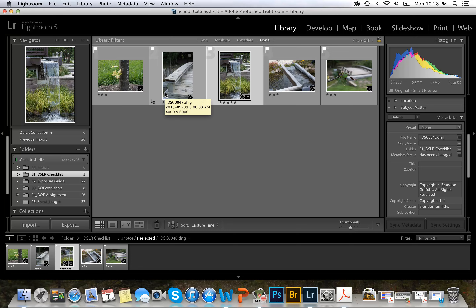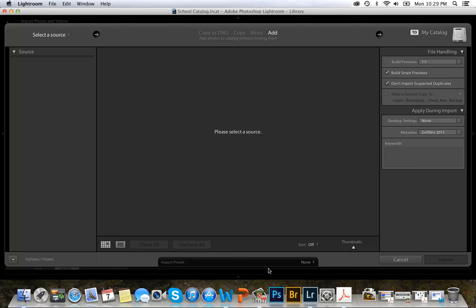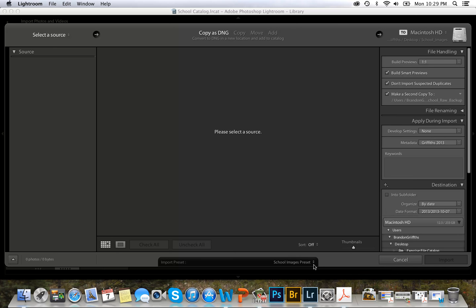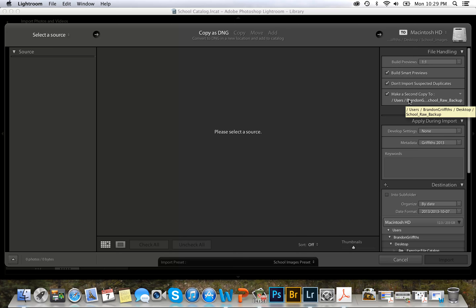Lightroom also allows you to set presets when you import your images. I'll go down here to import and click on my preset. This allows me to import photos using the exact same settings each time. I'll click on the source — if I use a camera, I'll select my memory card. I also like to have them imported into the same folder, so I put all the DNG files in the school images folder. I also have another folder to back up the original files, and this preset uses the same copyright information.